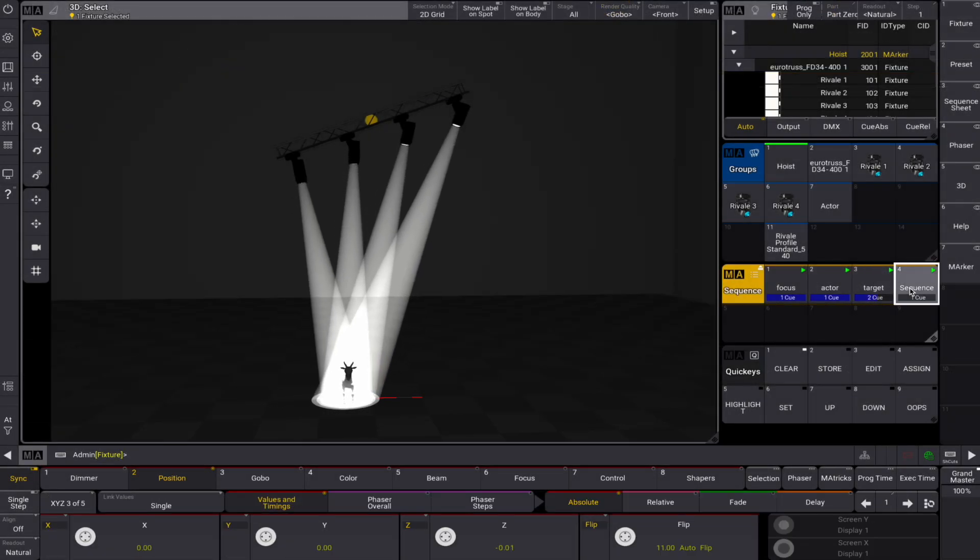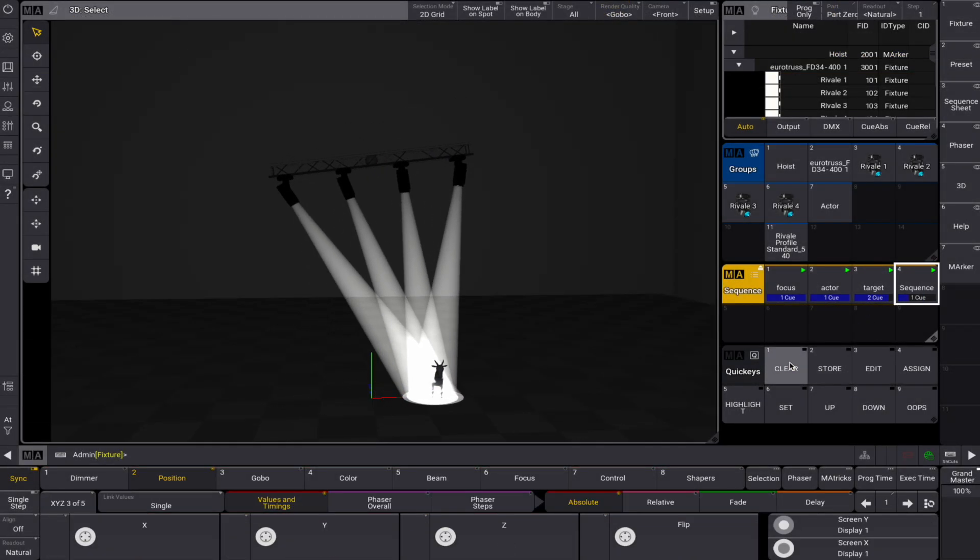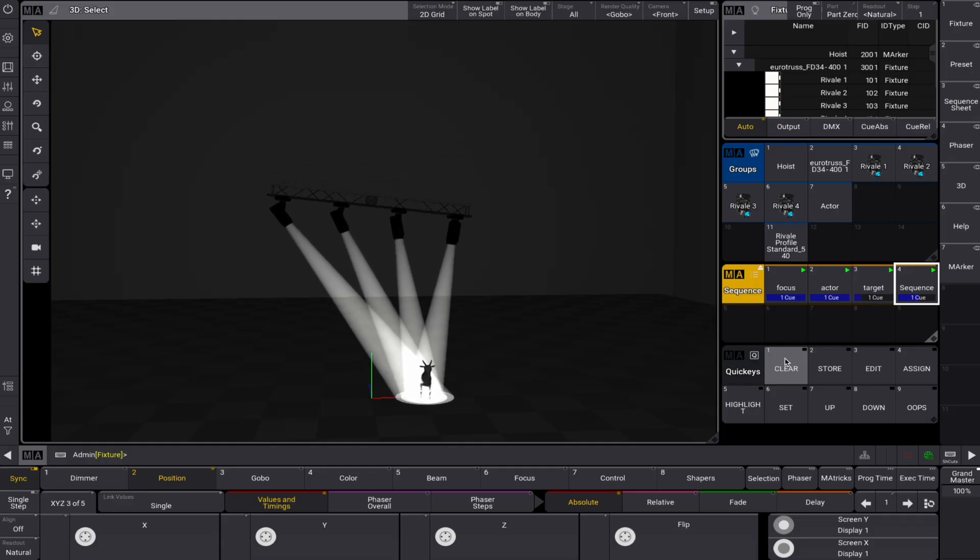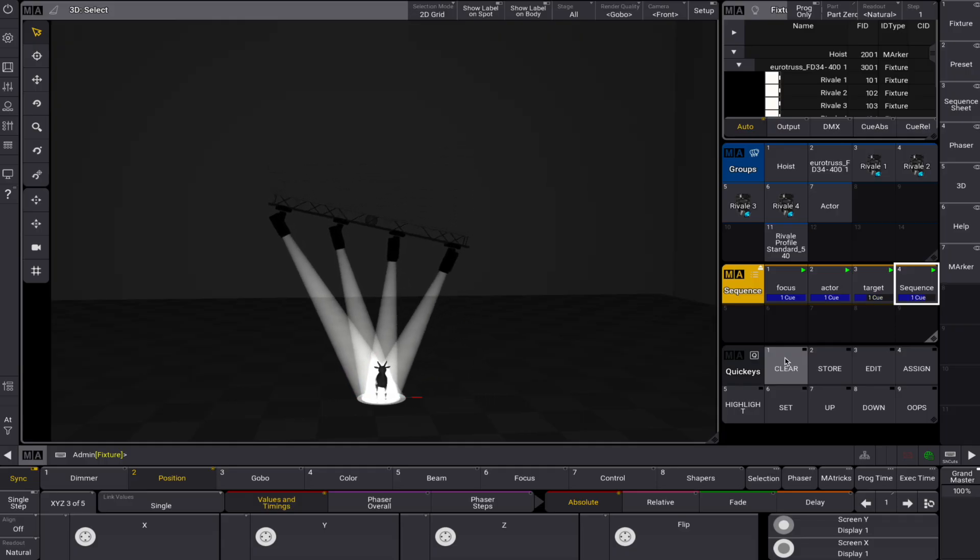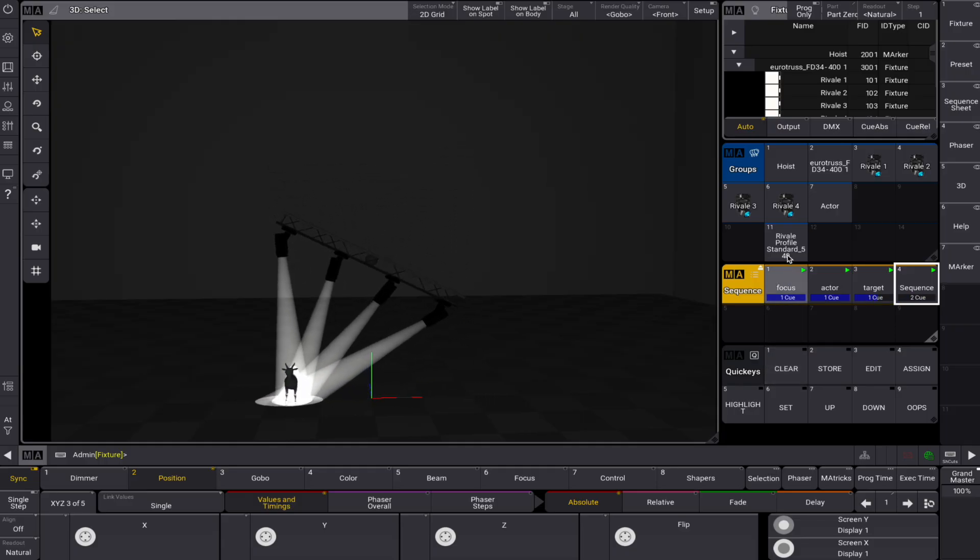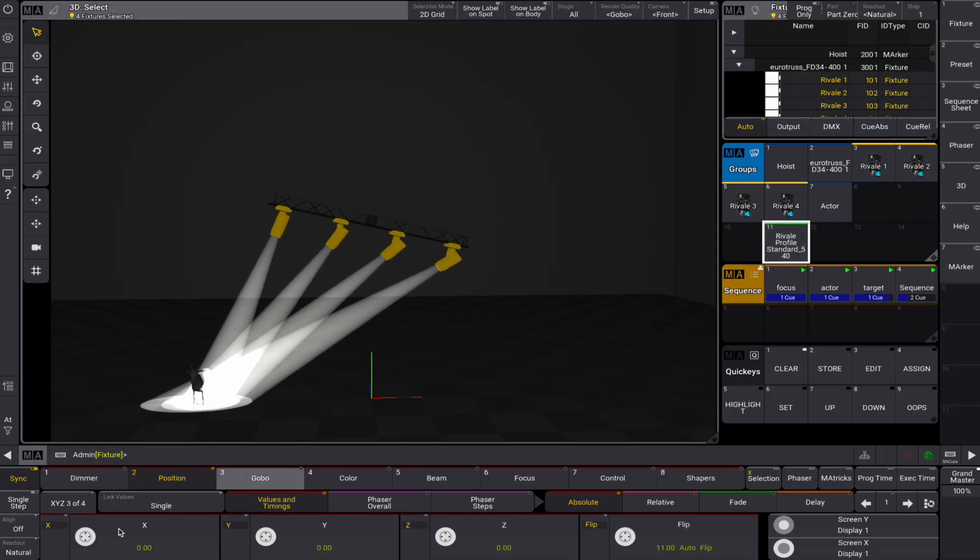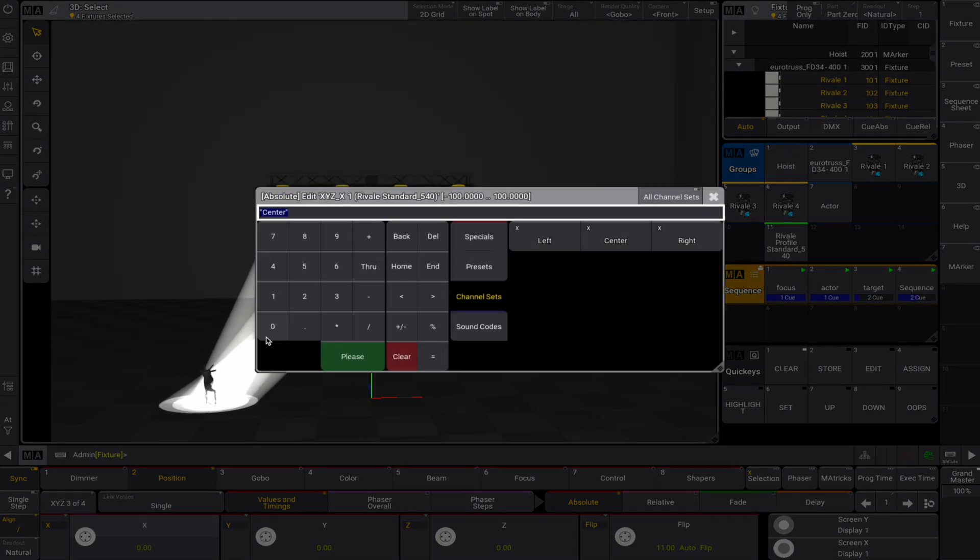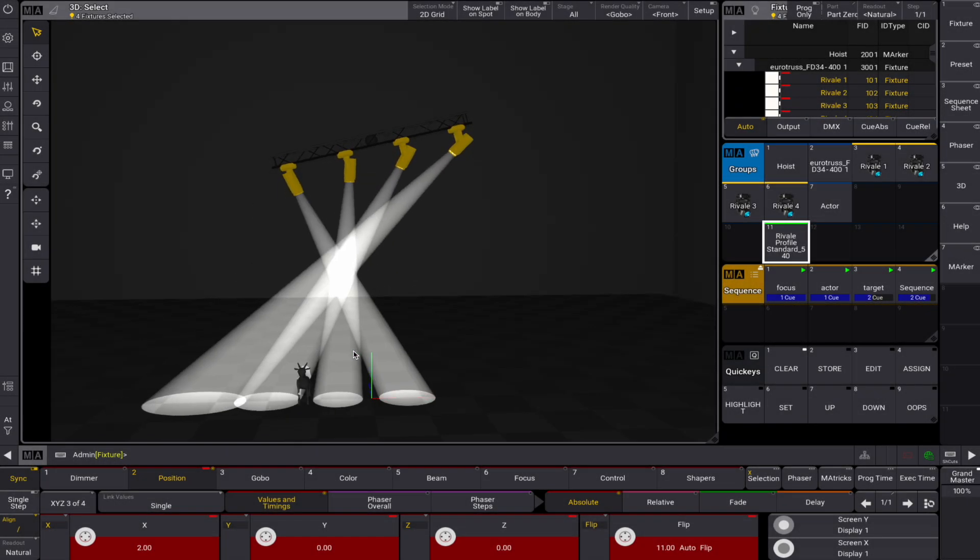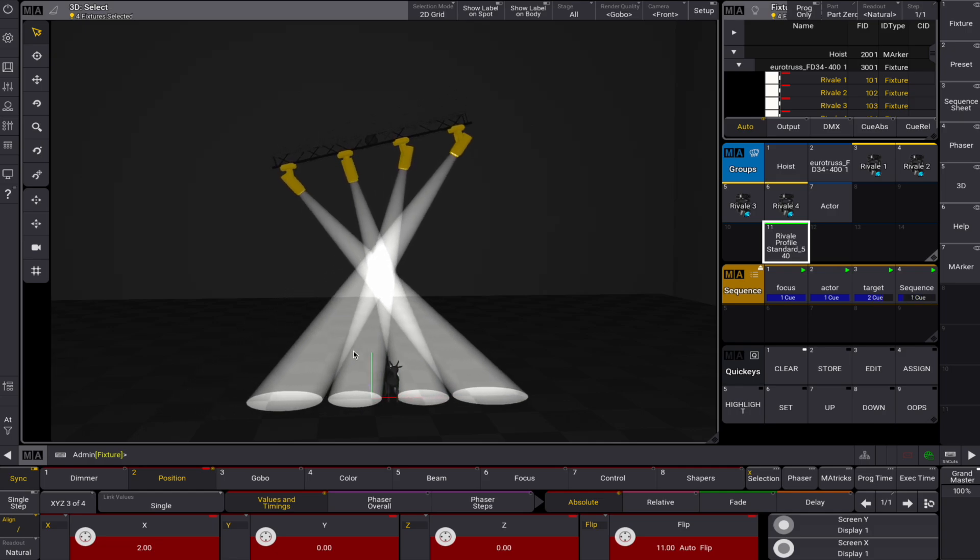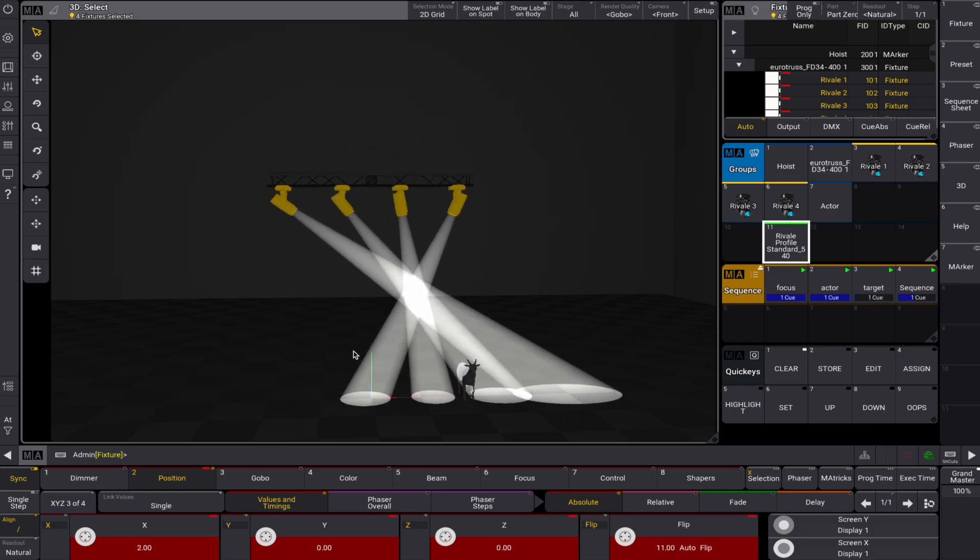We can see our spots are following the object while the truss is at variable heights and angles, doing exactly what markers are made for. The XYZ values for our fixtures are now set to 0. If we align our fixtures along the X axis, we can see that the console keeps the intended alignment intact, regardless of the hoist's movement.